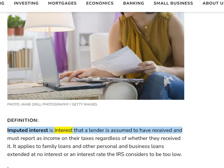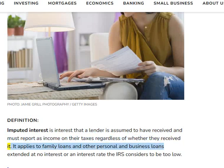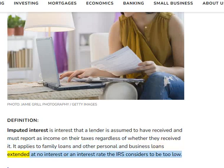Imputed interest is interest that a lender is assumed to have received and must report as income on their taxes, regardless of whether they received it. It applies to family loans and other personal and business loans extended at no interest or an interest rate the IRS considers to be too low.